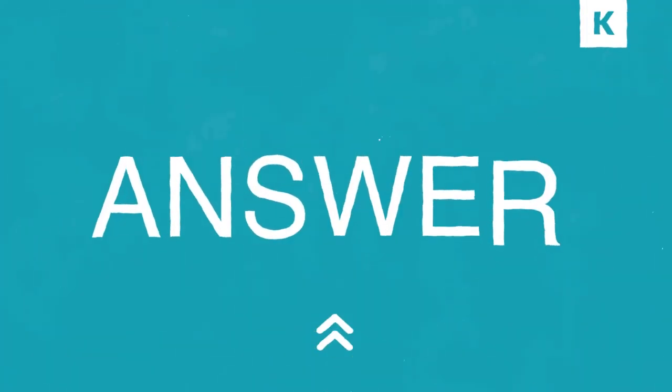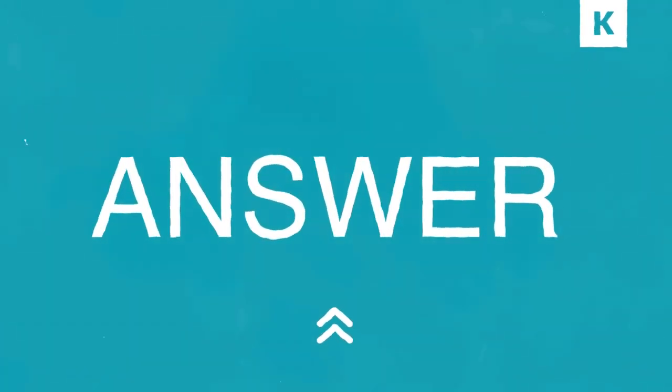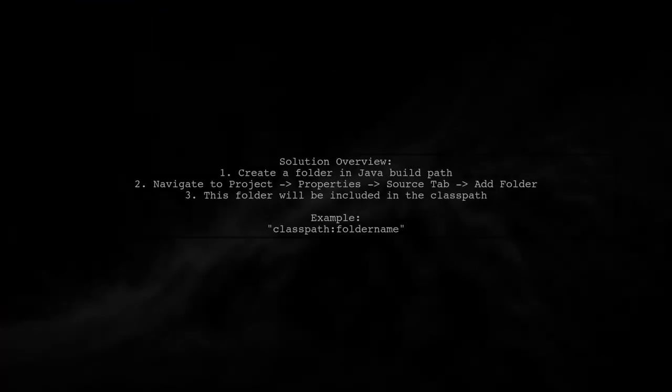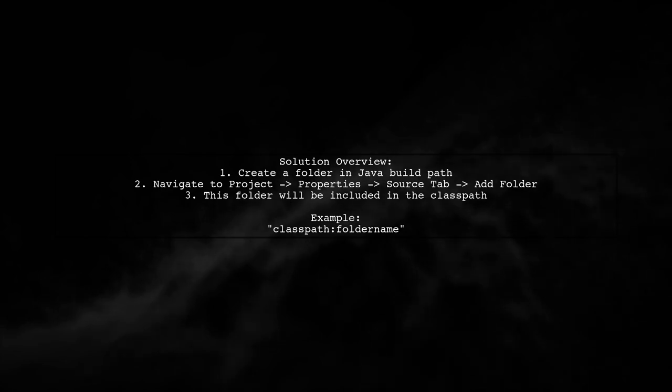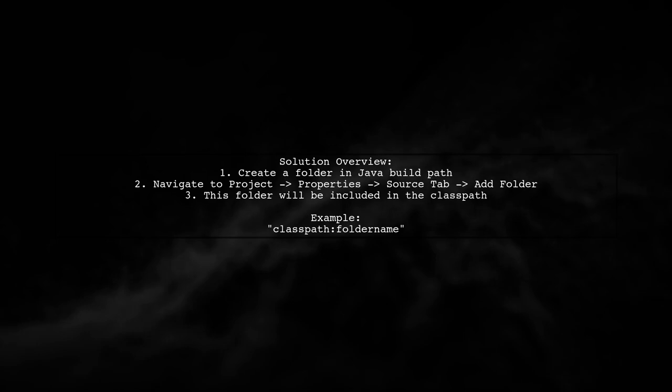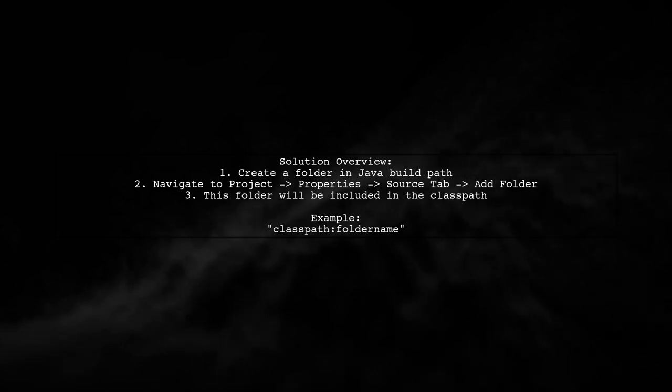Let's now look at another user-suggested answer. To resolve the class path issue in FlywayDB, instead of creating a complete package for your database migration scripts, you can create a folder in your Java build path.